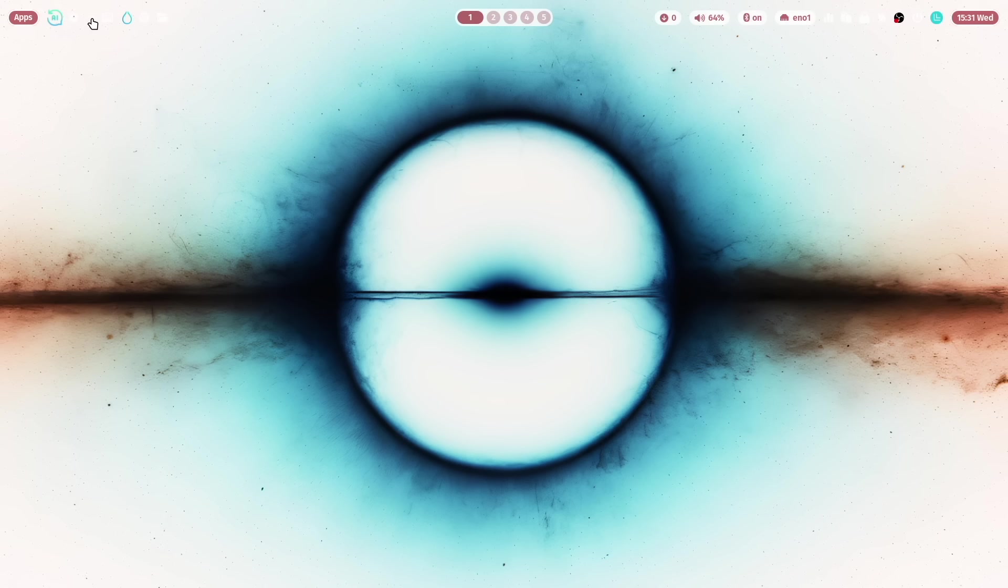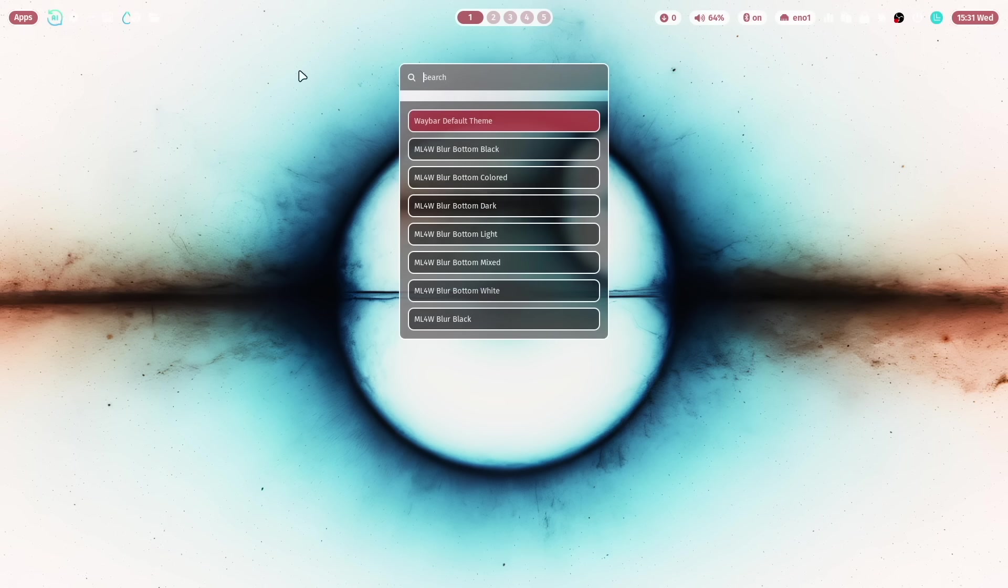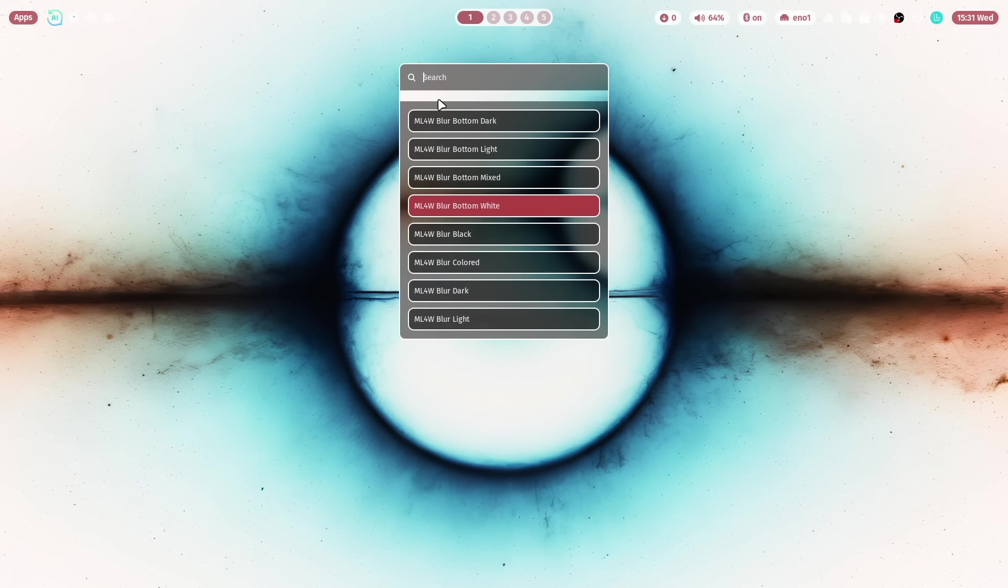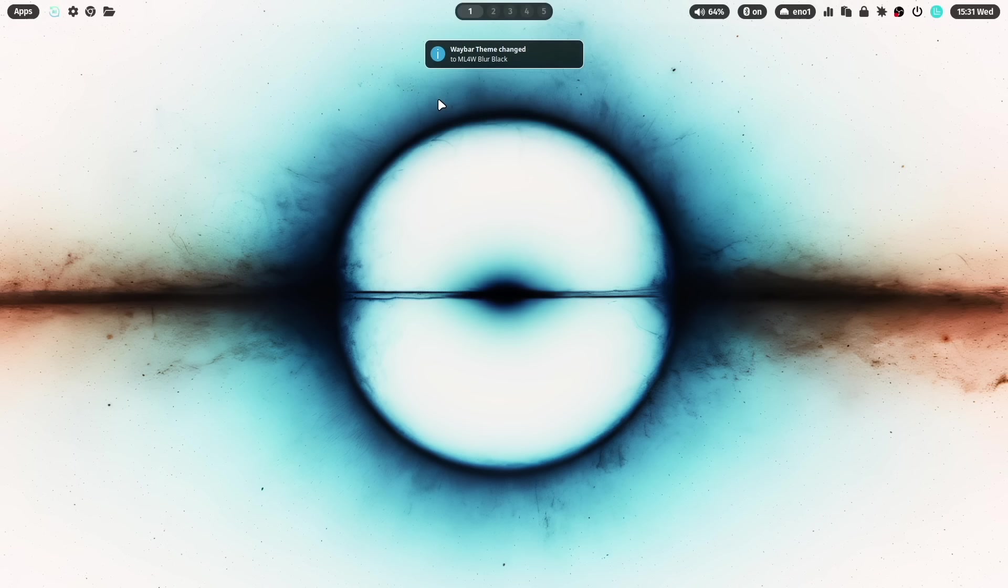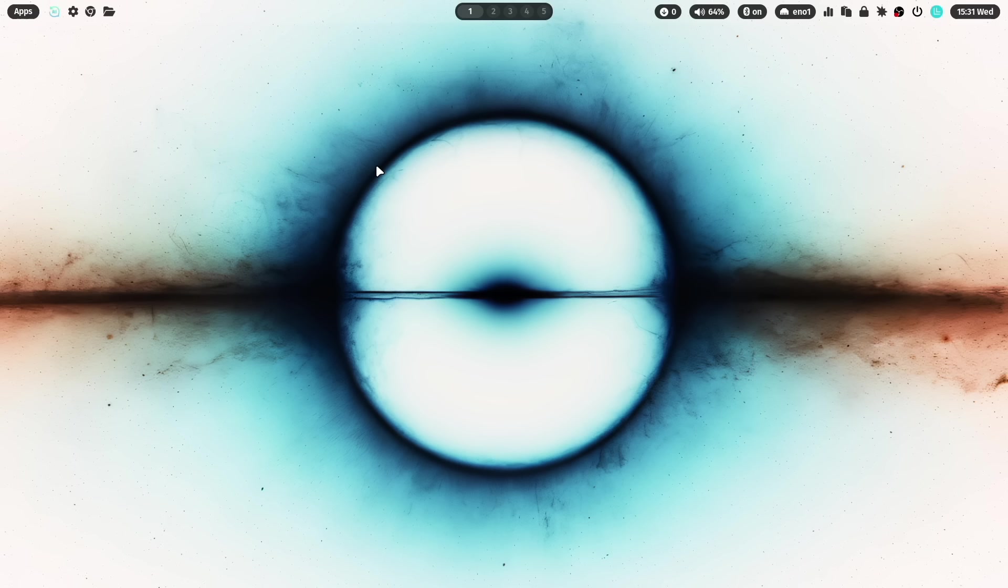Let's change the Waybar theme to a dark version. Let's take here blur black. Now you see the interface elements, the modules of Waybar very well.